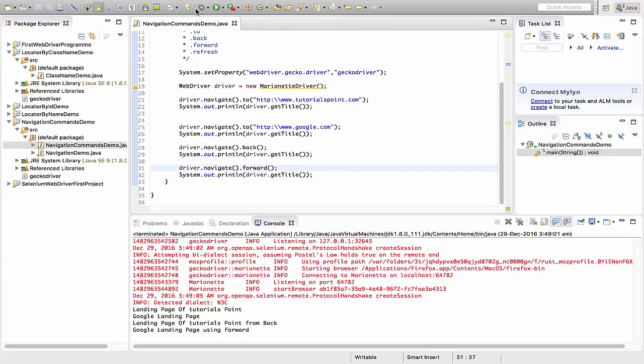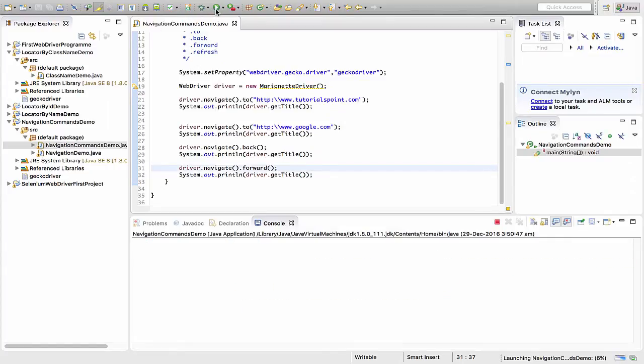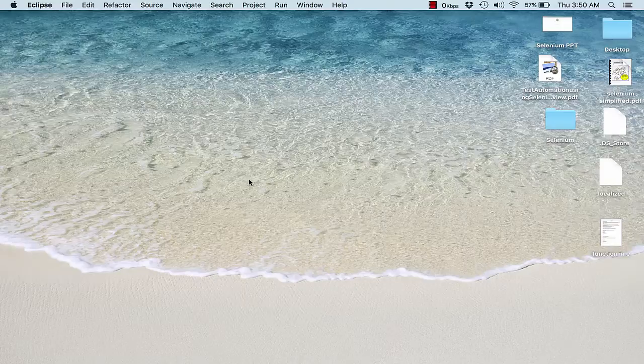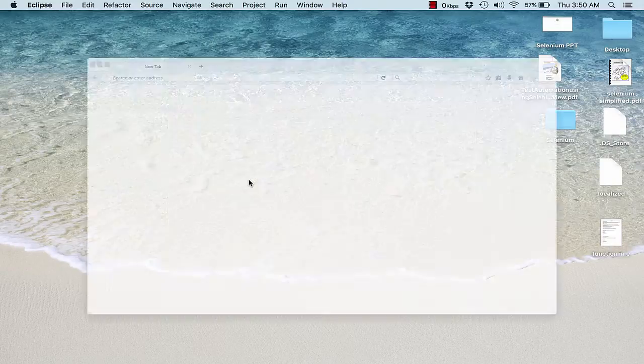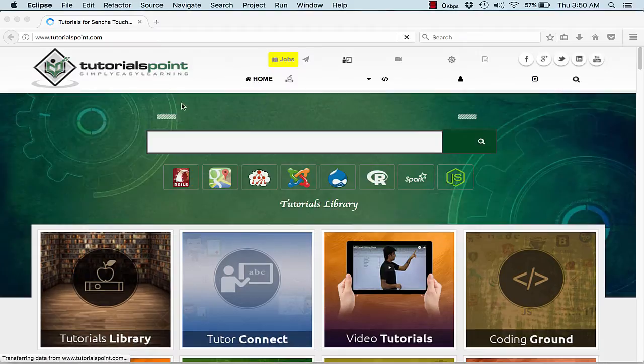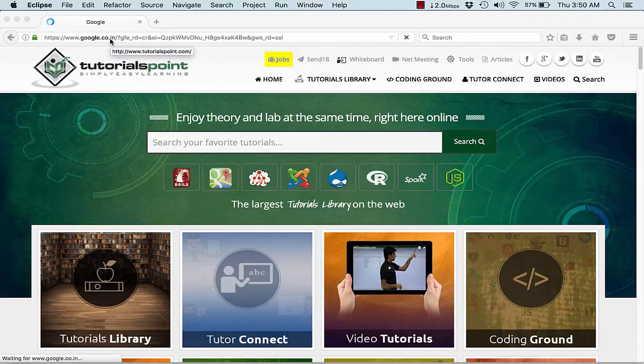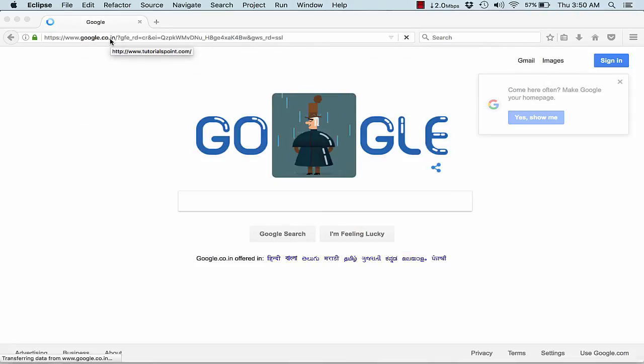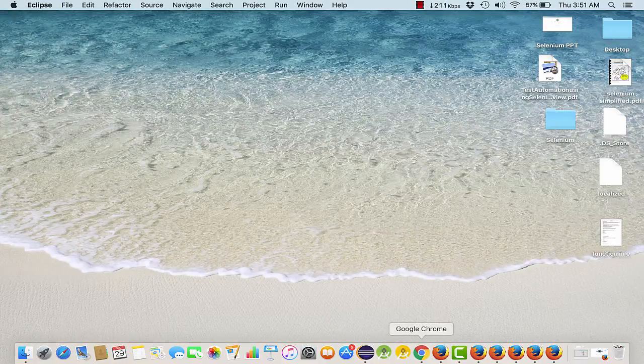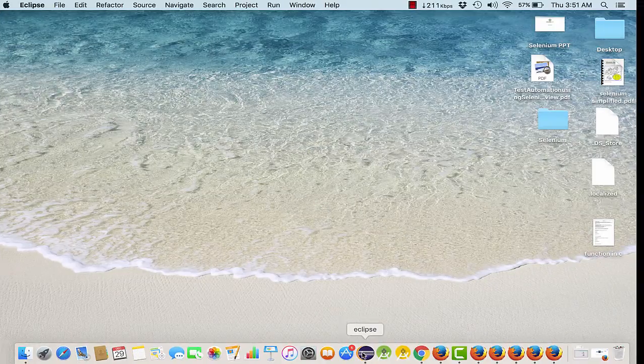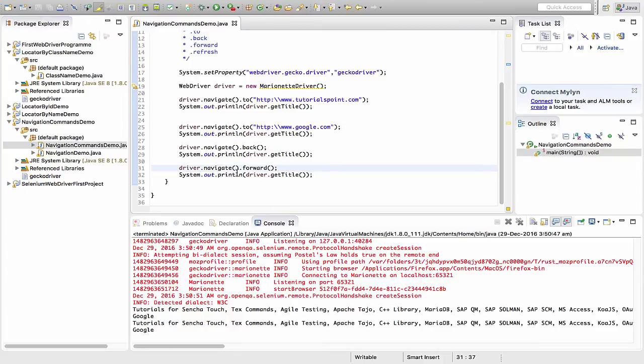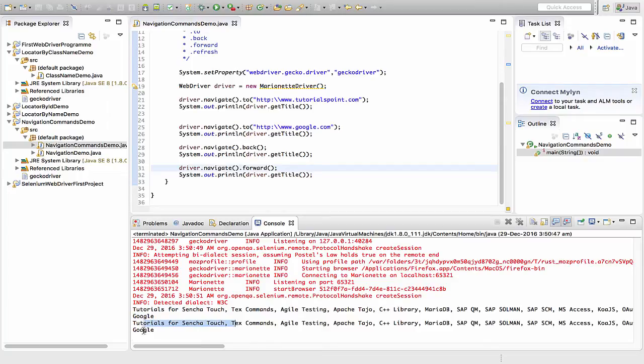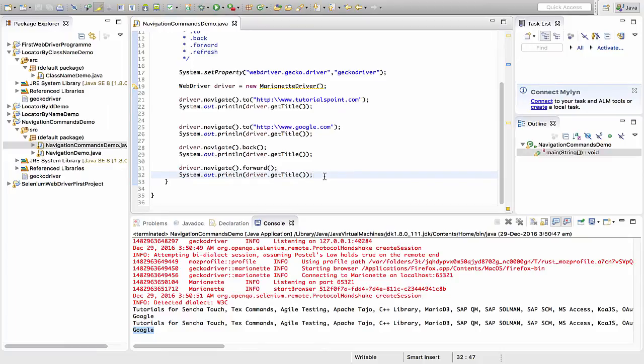I'm adding the title after each command and I remove the landing pages one. Let's see if we're able to see the flow and the title at the same time. This is my flow running: tutorials point, Google. I'll go back to Eclipse. See, tutorials point, the title of this one, the title of the Google website. The title of tutorials point and the title of Google.